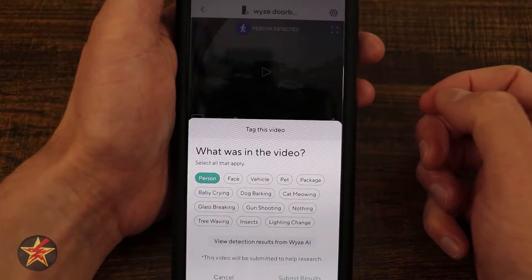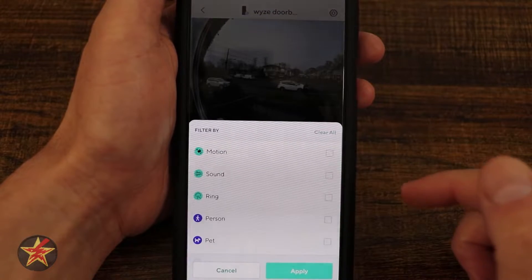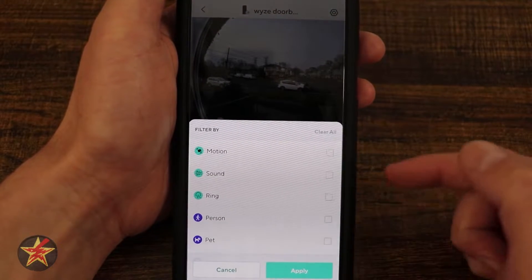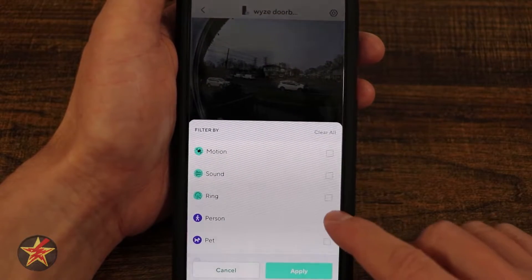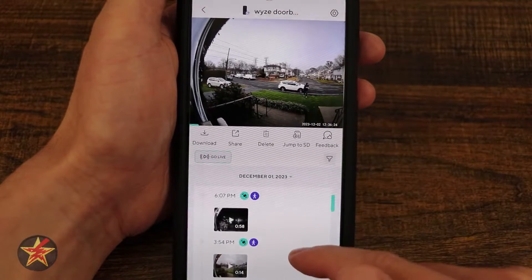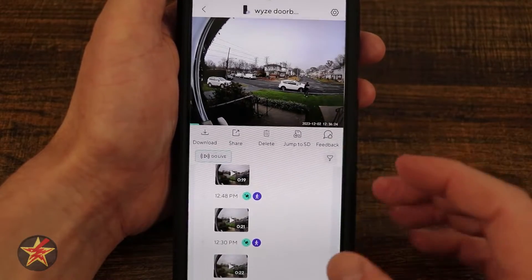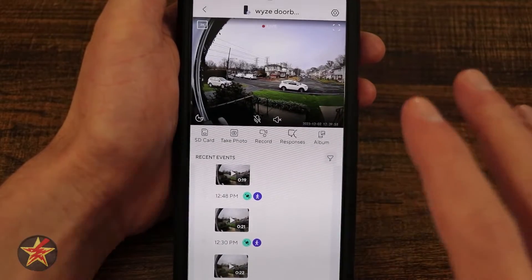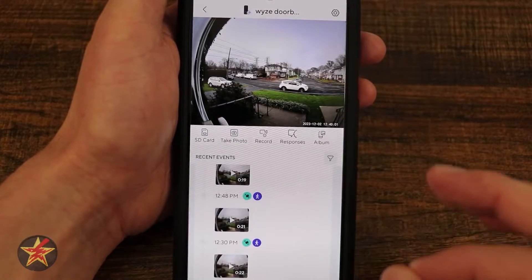From the timeline you also have the ability to filter events. Notice that person, pet, package, and vehicle filters require a subscription, while ring, sound, and motion are free. If I want to see only people events, I tap that and it filters to show only person-triggered events — a very helpful feature. This is one of the main reasons you really need a CamPlus subscription with the doorbell. That covers everything for the doorbell controls.